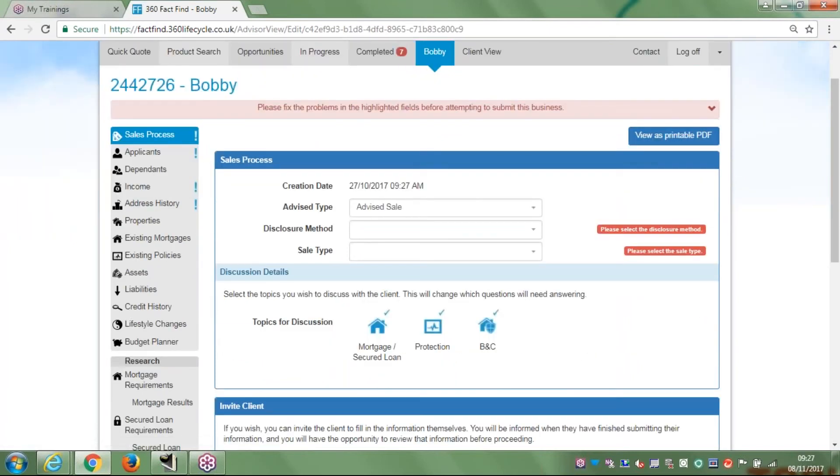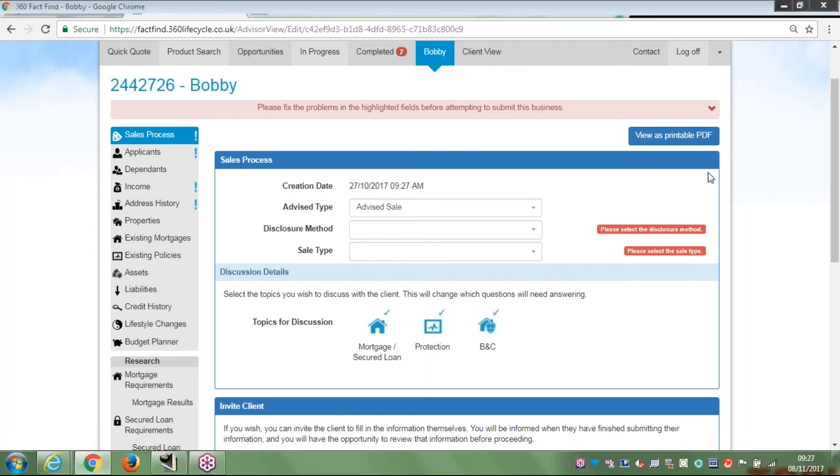So there you have it, that's your three ways to open a fact-find for one of your customers. Hope that makes sense for you and helps you a little bit in your journey through lifecycle. That is it for the second tutorial, thank you very much.